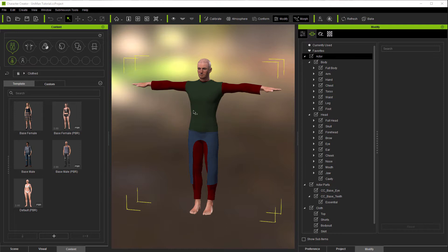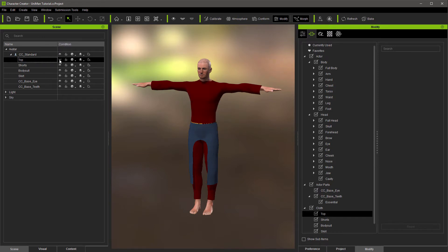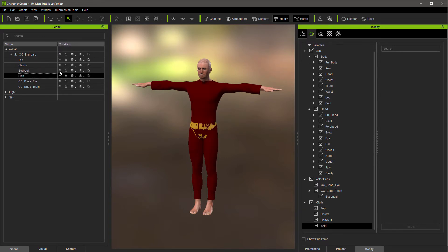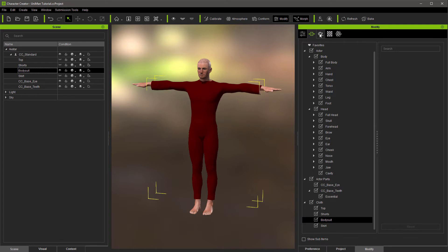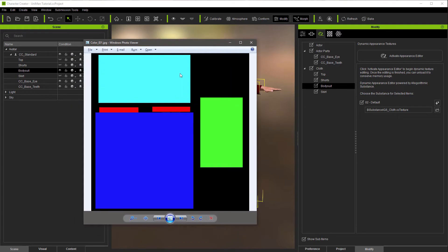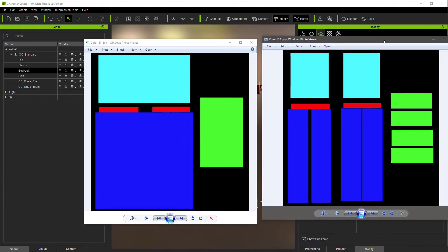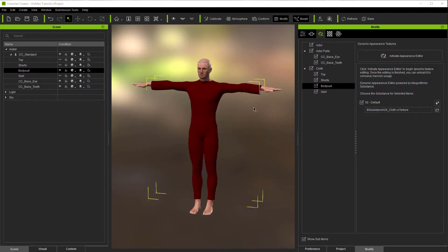To get started with color ID, you first need to pick a particular piece of clothing. Let's go down to the scene, take off the top, skirt, and shorts, and just work with the bodysuit. What we're going to do is set up the bodysuit to use a color map. You can achieve the same result with different styles of color map, and hopefully it will make more sense as we go along. First, let's see where we get the reference map.